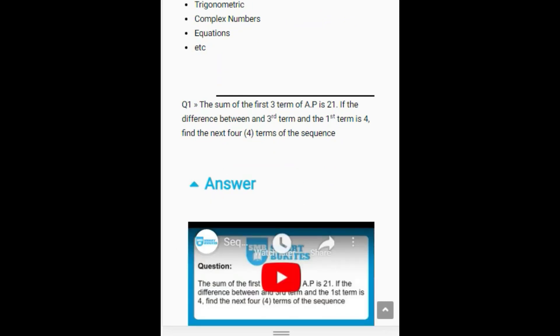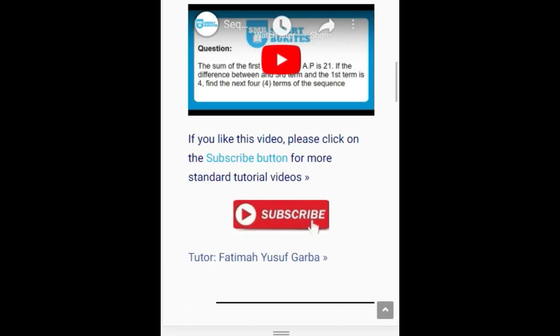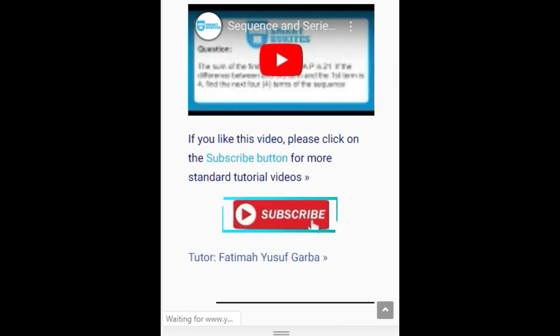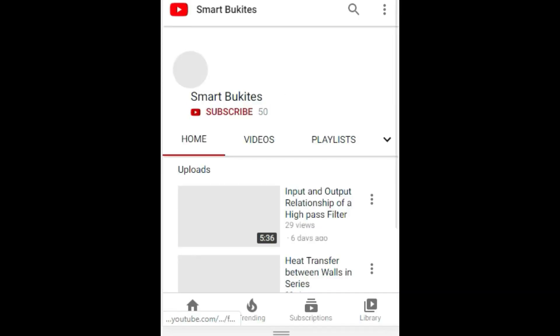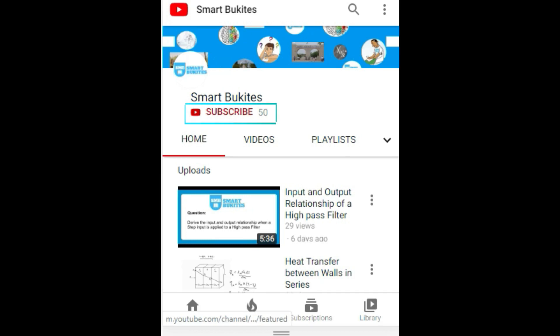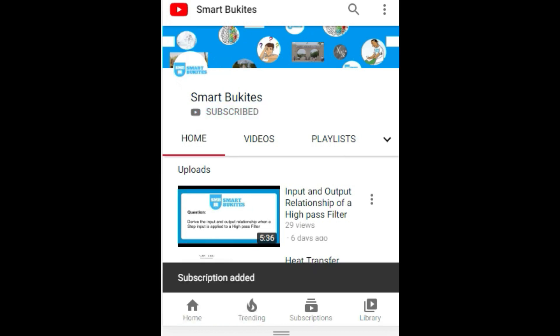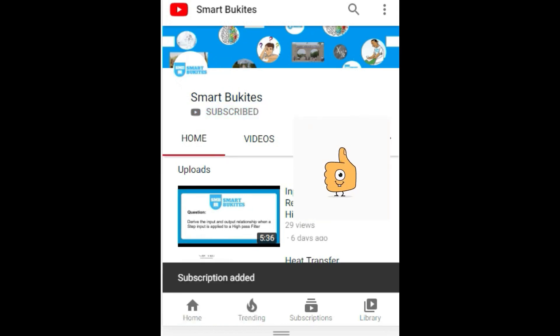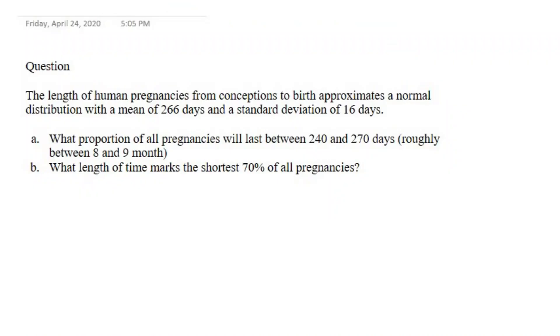Click the red subscribe button right under the video and also the bell icon to get notifications on any of our latest updates. Hello everyone, welcome to Smart View Card video tutorial — I hope you're having a fantastic day.